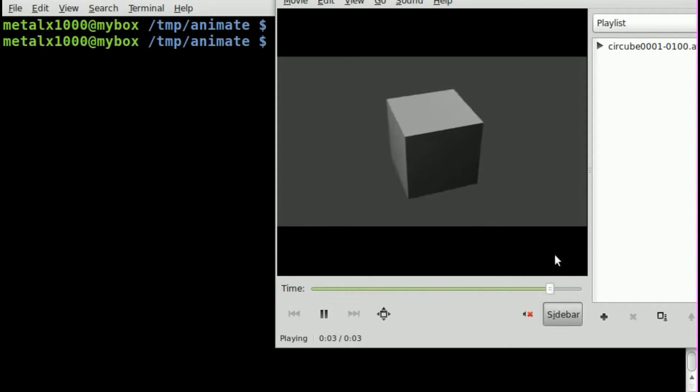So we have this little video, a little three-second video. I think it's like 100 frames. Yeah, 100 frames.